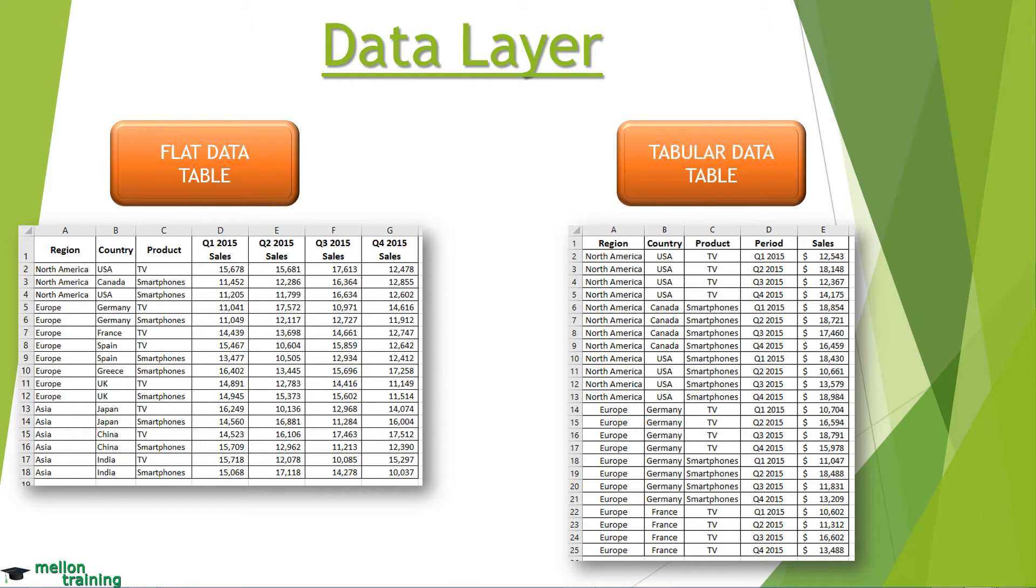Flat tables can be detailed enough to hold the data that you need, and they can be conducive to a wide array of simple formulas and calculations in your analysis layer.